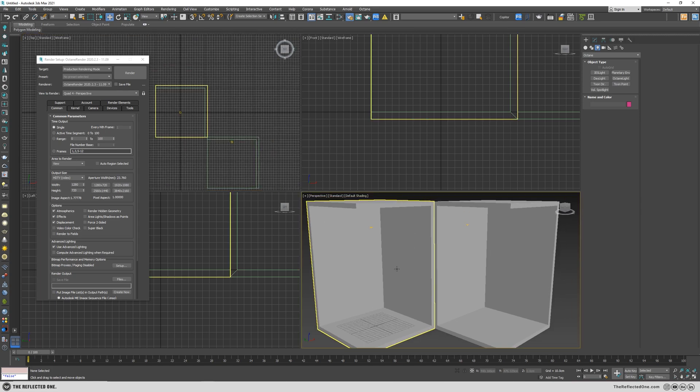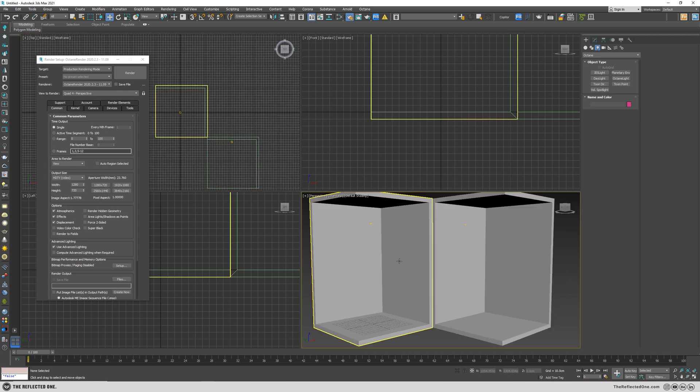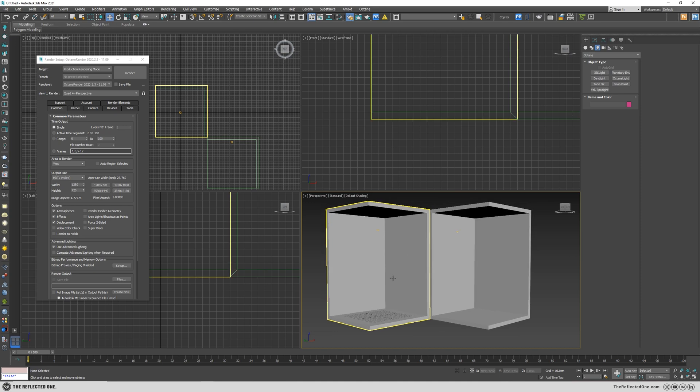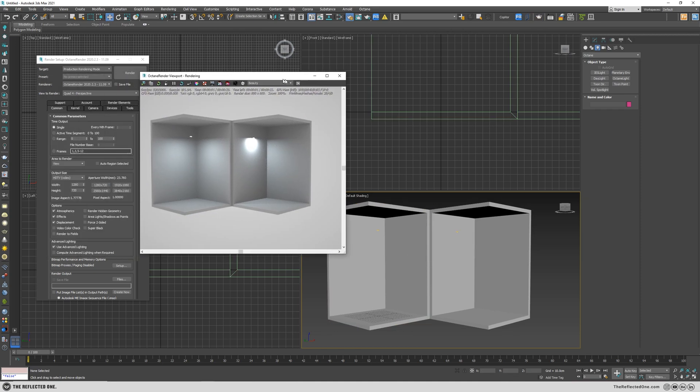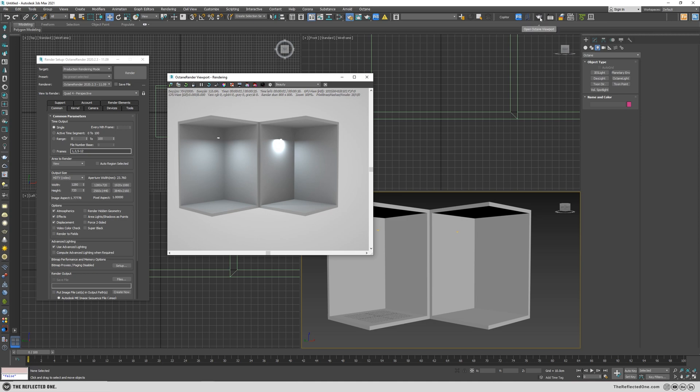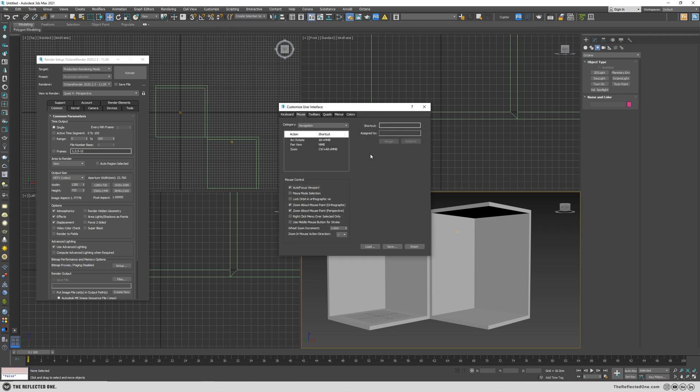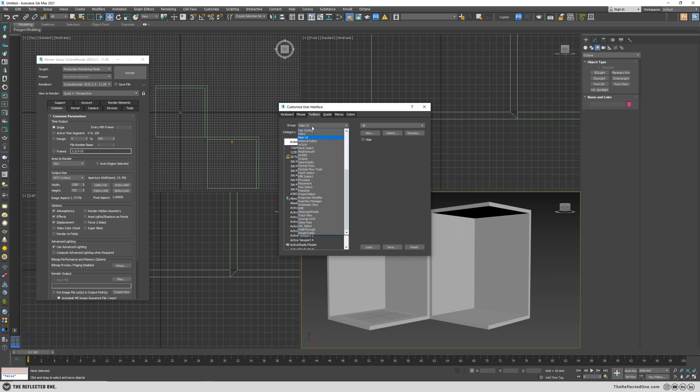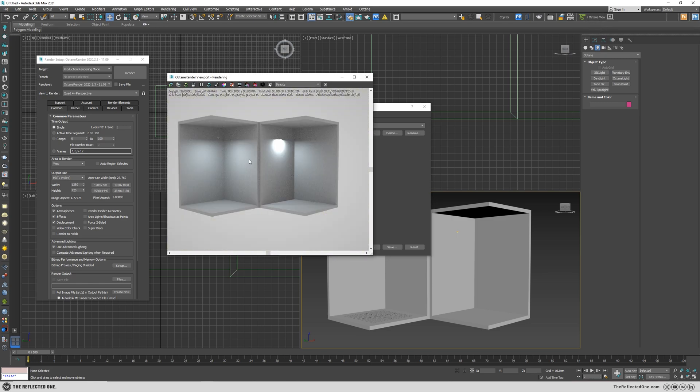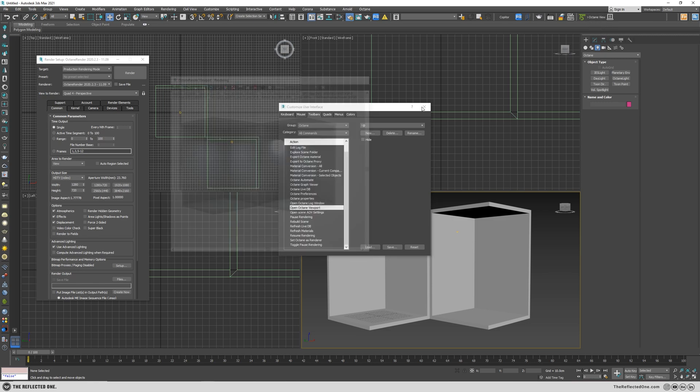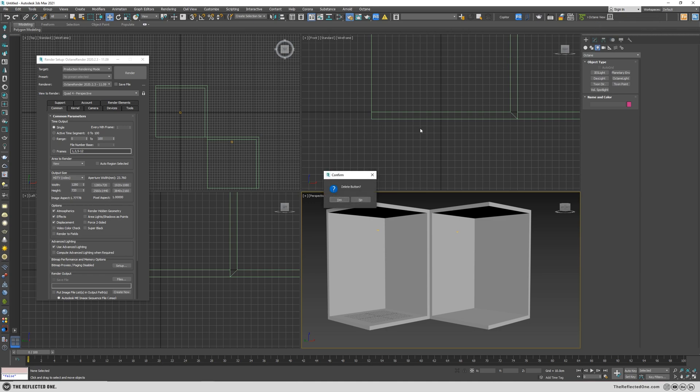Let me bring the Octane render viewport. If you don't have this icon here, in order to add this you need to customize custom user interface. Go to the toolbar. In the main UI choose Octane and in the actions there is an open Octane viewport. Add it wherever you want.